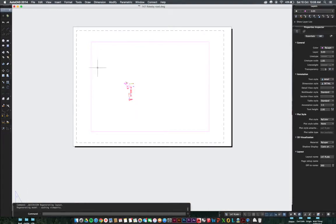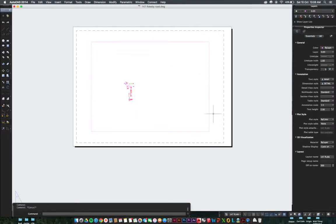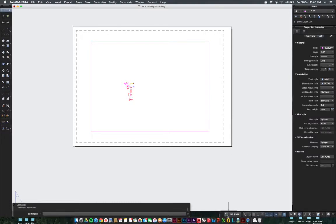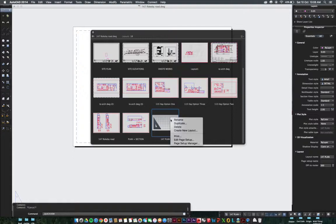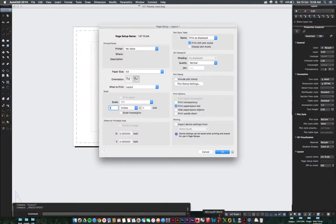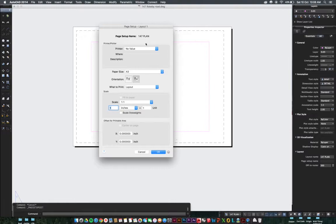So it looks like a random page size and random viewport size, not what we want at the moment. So we've got to fix a few things first. Come back down to those four squares, right click, edit page setup.